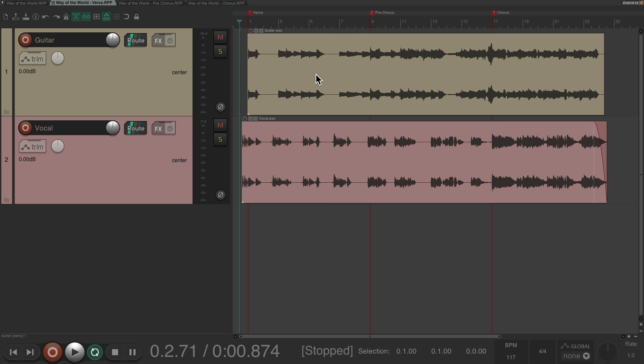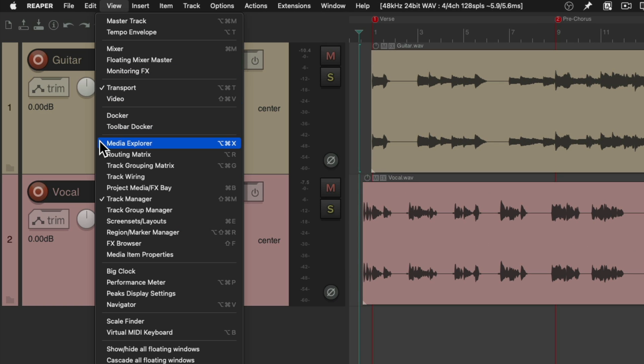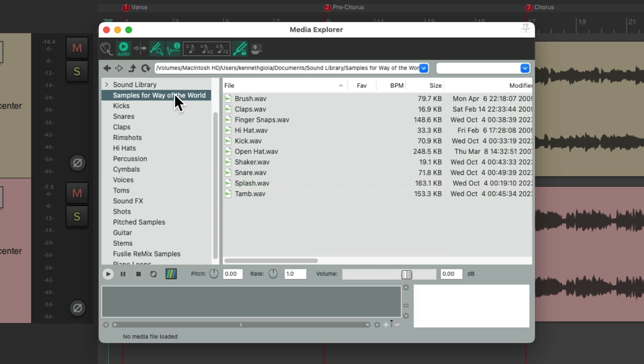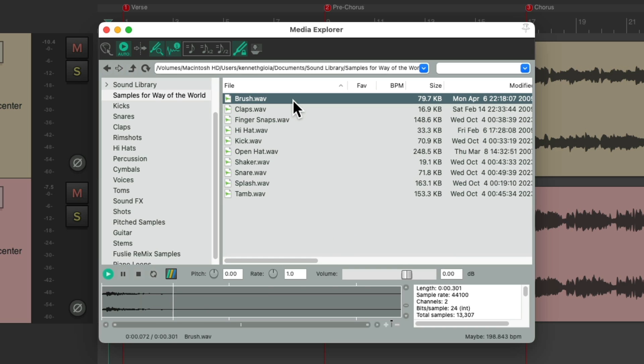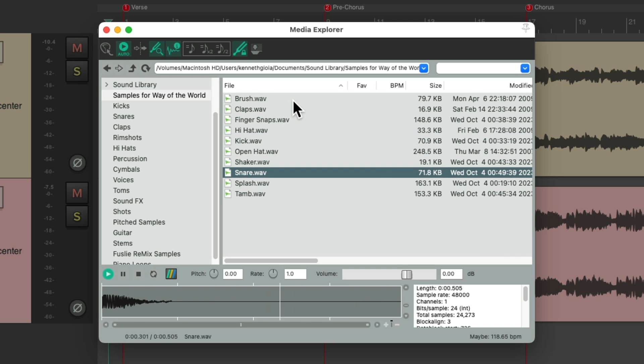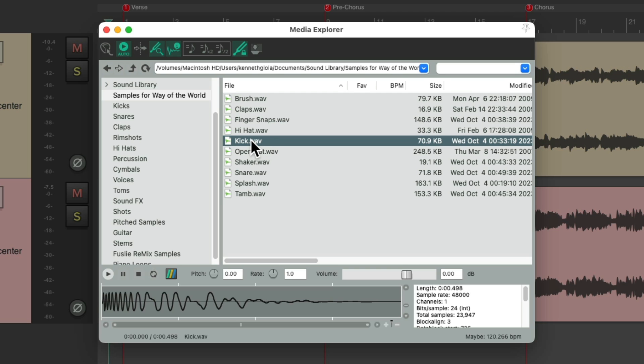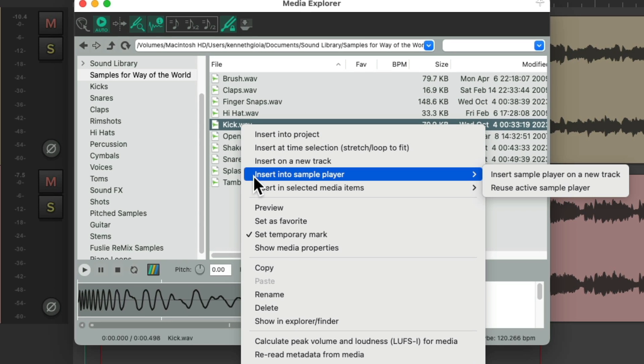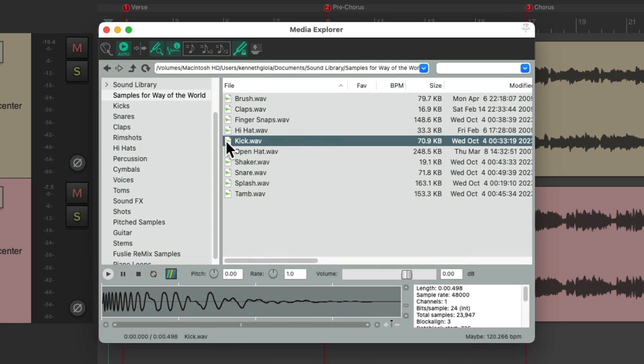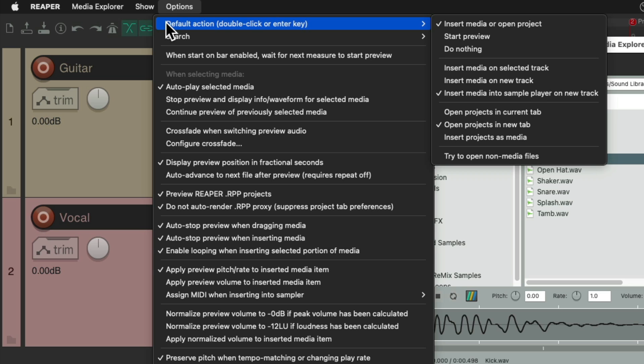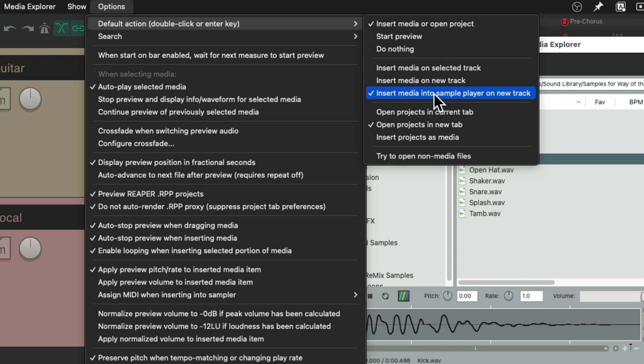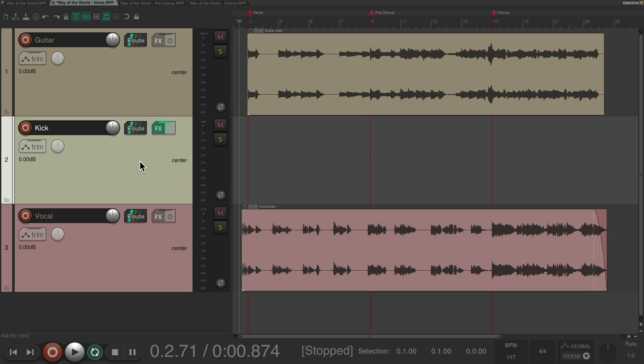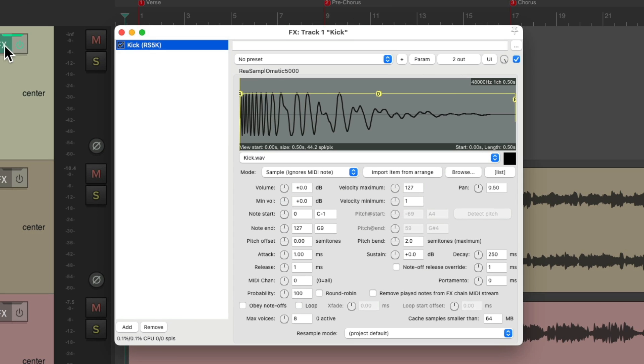So let's start with a kick part. We'll go to the view menu, go to the media explorer, and I've already set up a folder right here for all the samples I want to use. So let's start with the kick. Now I could right click, go down here to insert into sample player and choose to insert it on a new track. But instead, I'm going to go up here to the options menu to default action and change it so when we double-click on a sample, it's going to insert the media into a sample player on a new track. So now I could just double-click the kick sample. It creates this track with the ReaSamplomatic plugin on the track with the sample already in there.